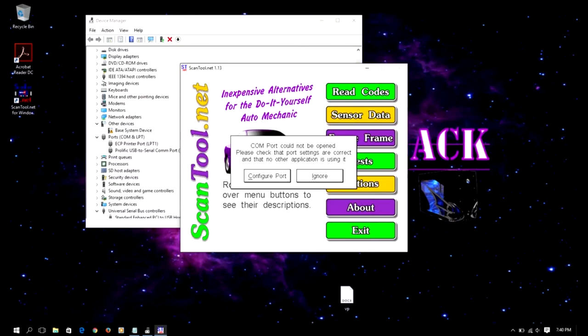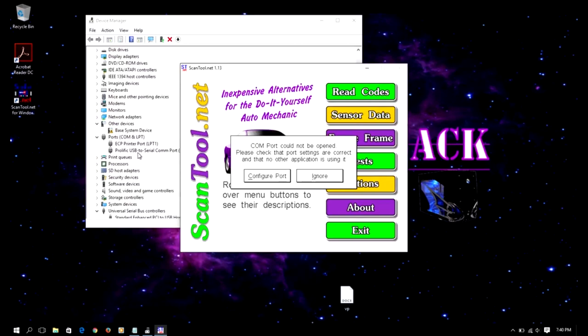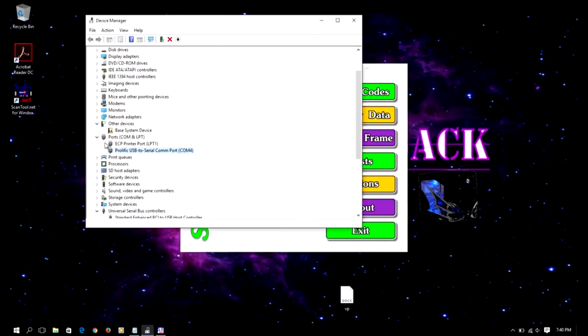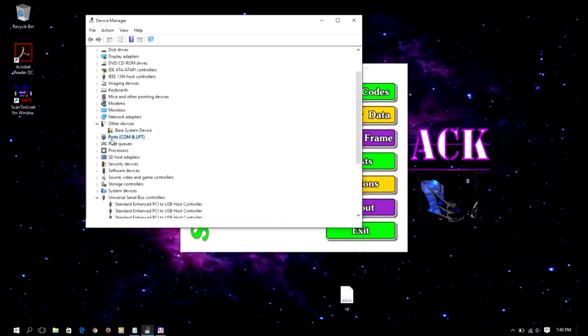So the first setting that you need to configure when you launch the scan tool is to configure the port. Now the port they're referring to is the ELM 327, the USB. So like I said, when you connect the ELM to your laptop, it will display under ports.